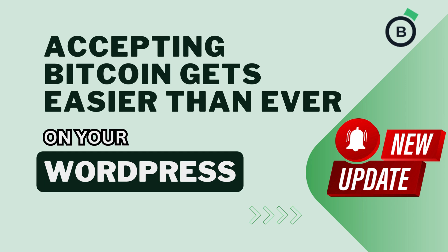Guess what? Accepting Bitcoin on your WordPress site just got super simple, all thanks to the Blockonomics plugin update.